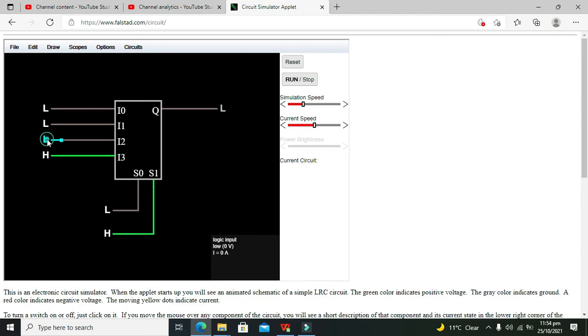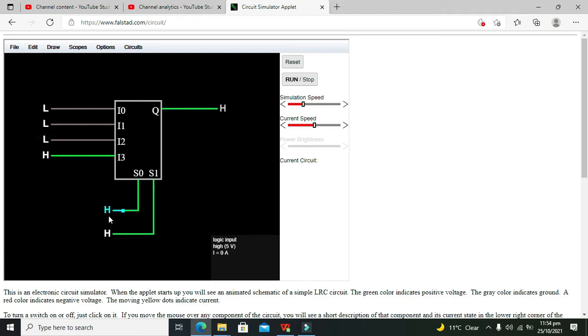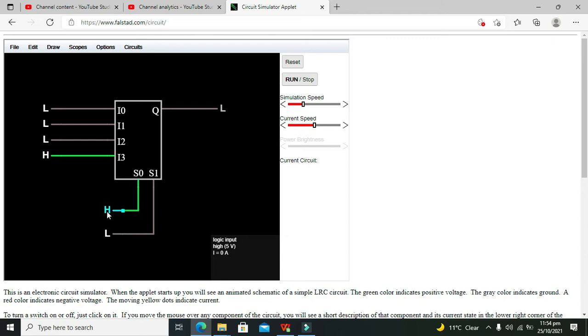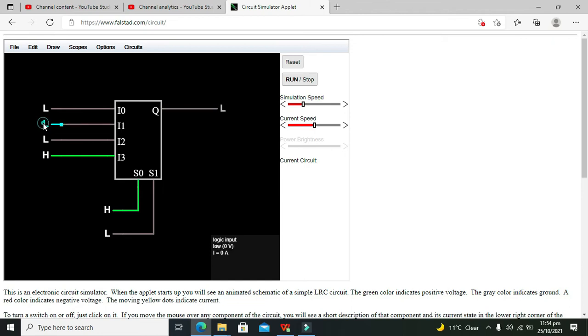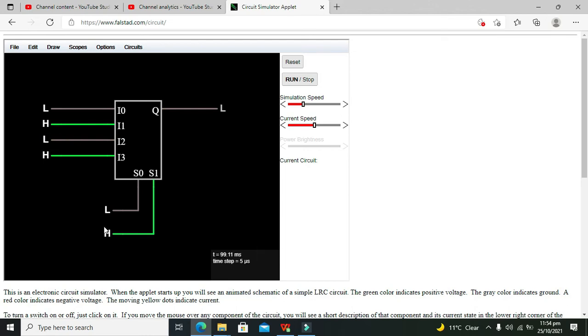Let's make it 0-1. This is 0 and 1. First is 0-0, the second is 0-1. Now our second line data can be sent to the output. What about 1-0? S1 is 1-0. Then our third input data is going to the output. And what about 1 and 1?